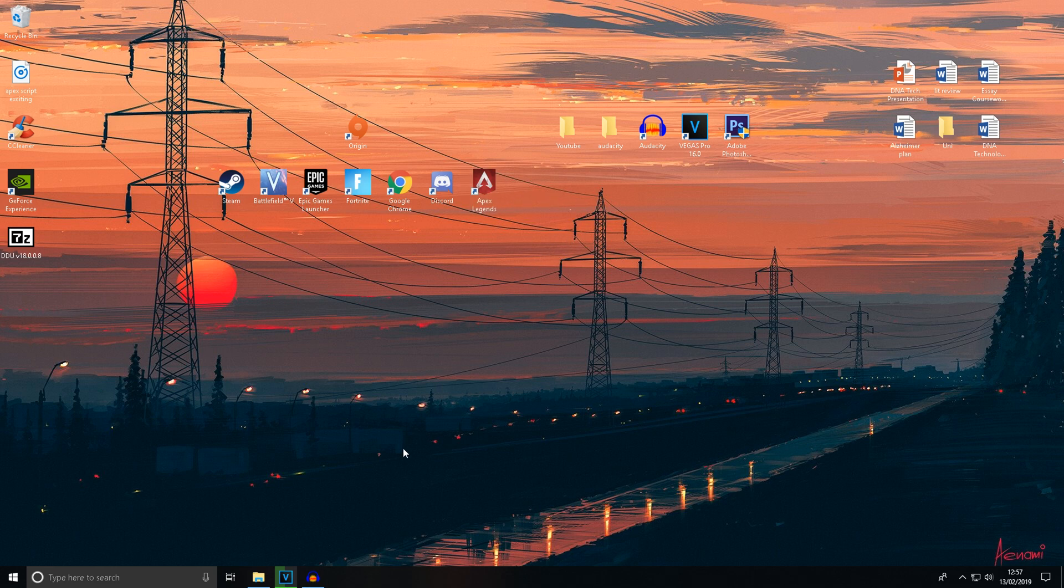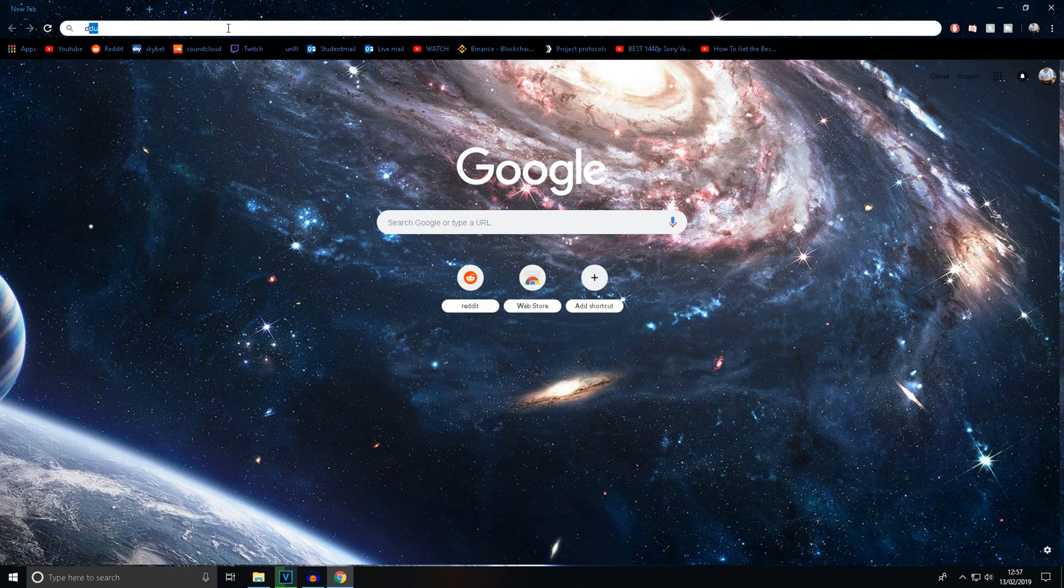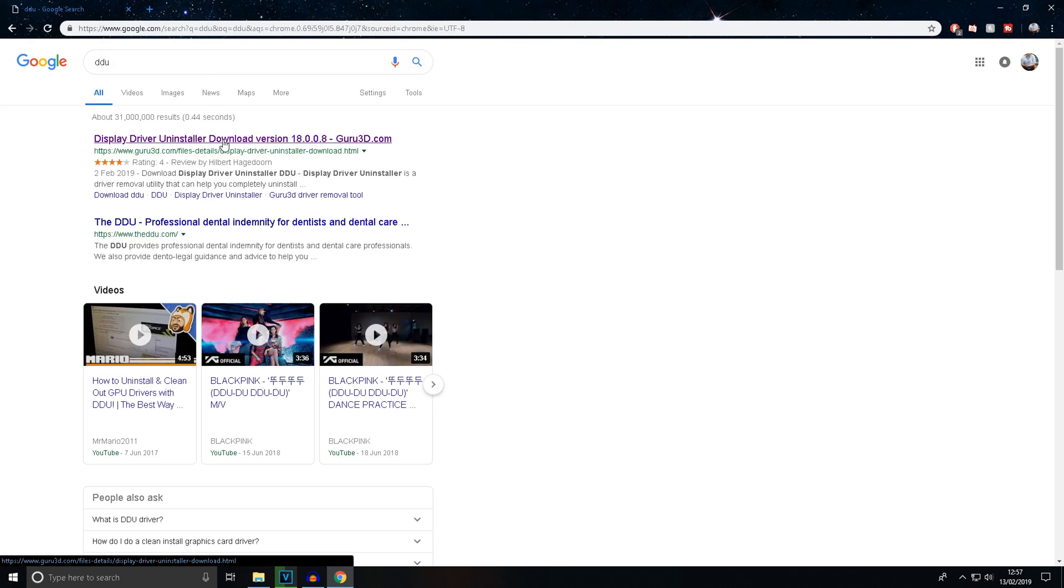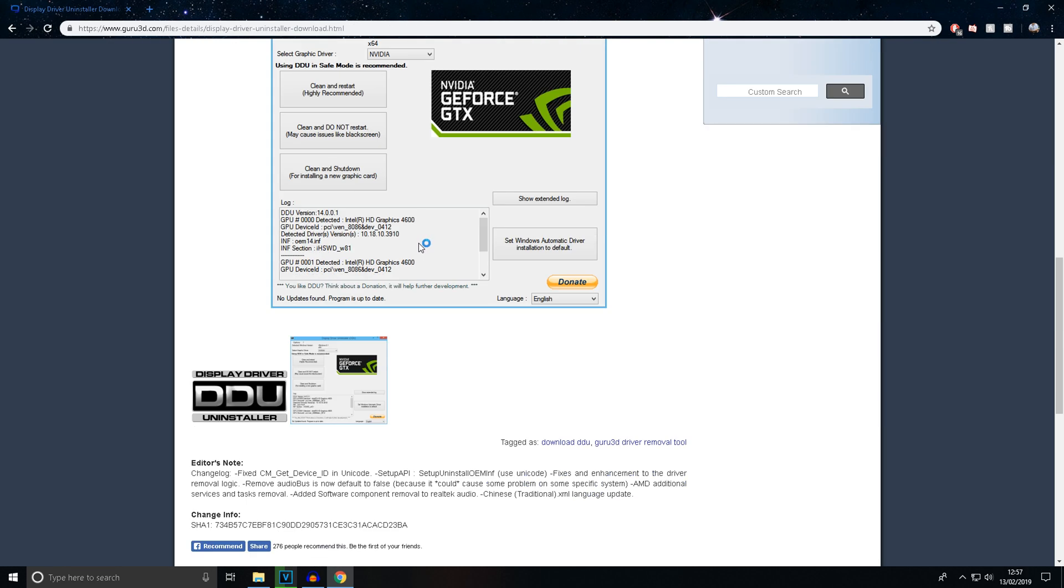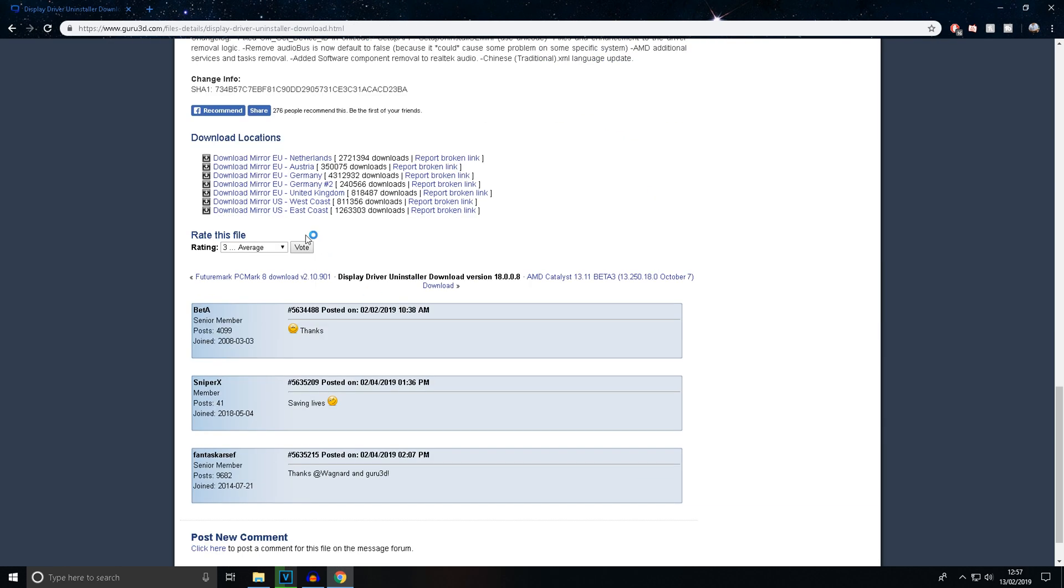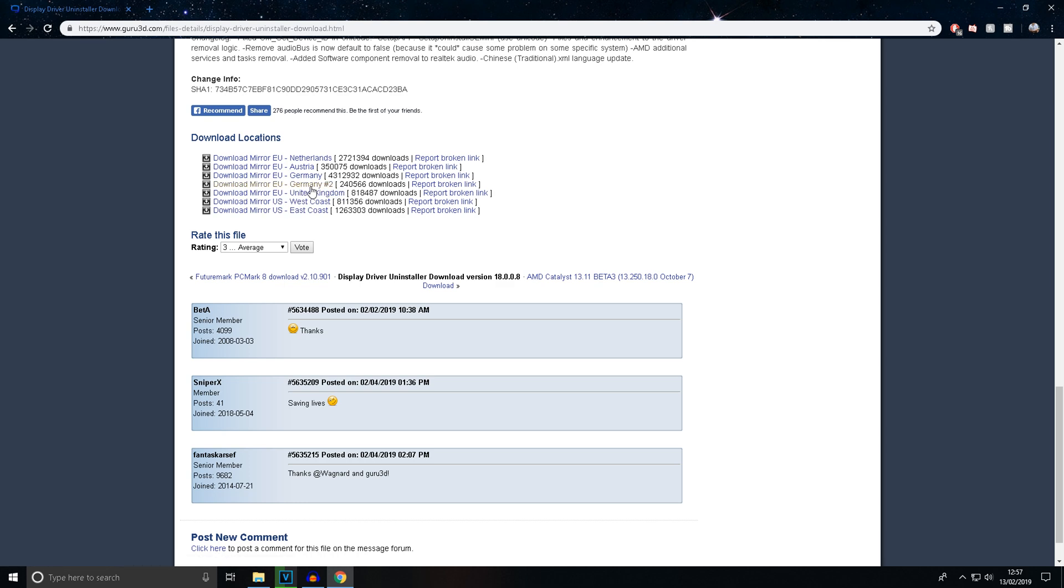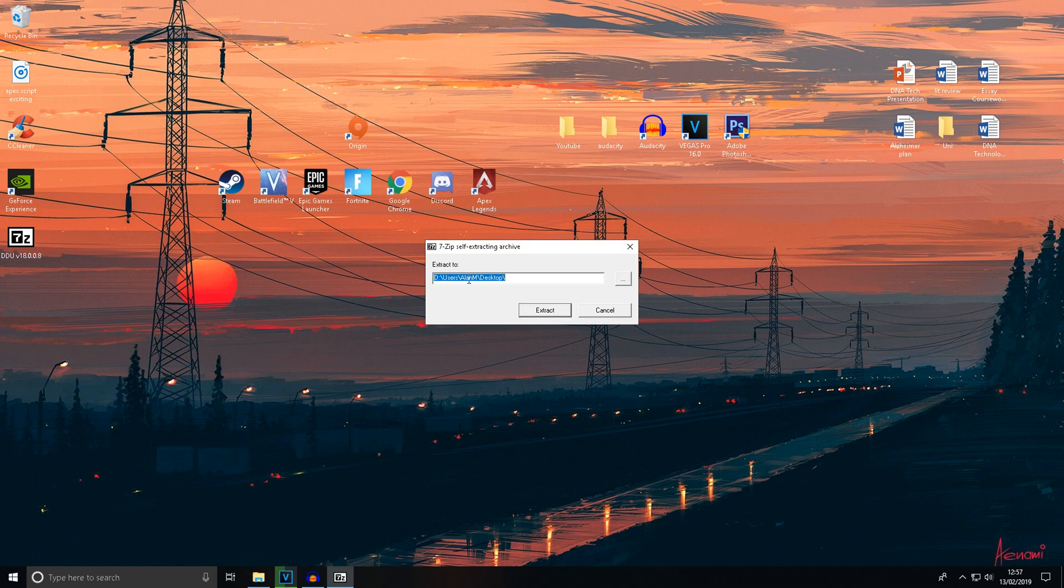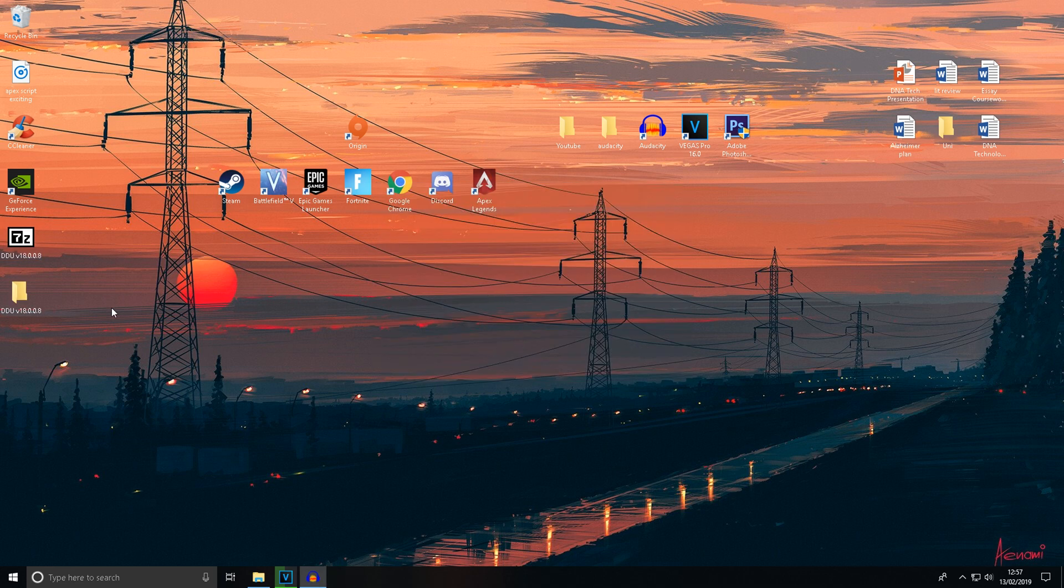The first thing you need to do is go to Chrome and download DDU, which is Display Driver Uninstaller. Click one of the links that corresponds to you and extract it with WinRAR. You'll get a file like this and you can extract it wherever you want. I'm going to extract it to the desktop.